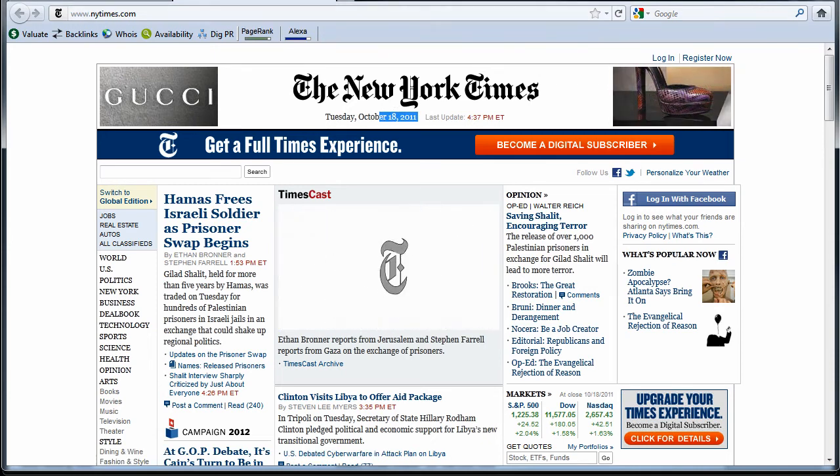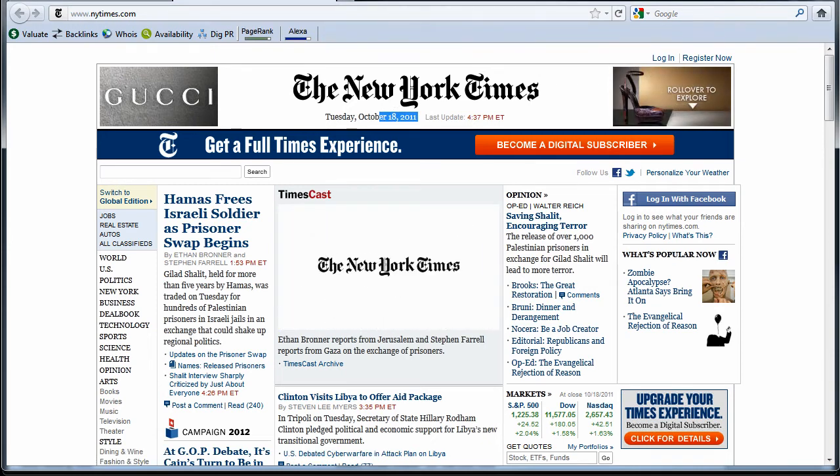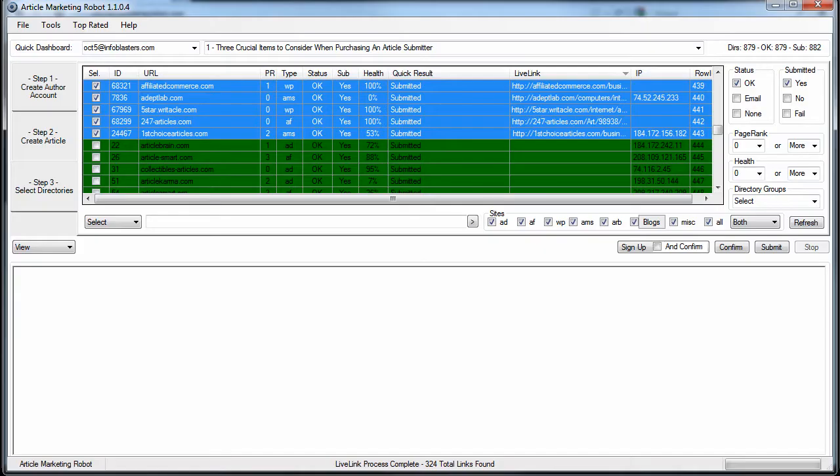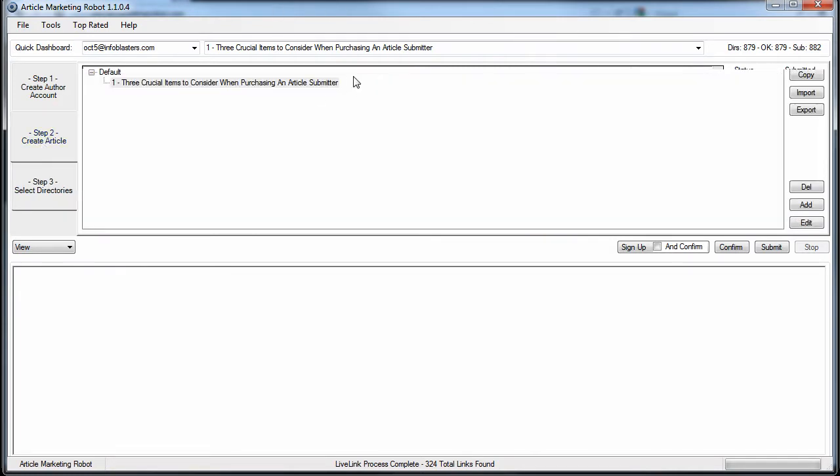So I submitted an article back on October 5th. It was completely unspun. If you've watched my other videos, you'll see that this is the article: three crucial items to consider when purchasing an article submitter. I wrote this to provide some backlinks back to my website.